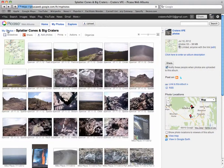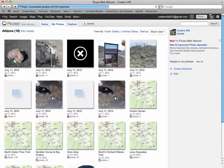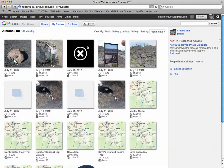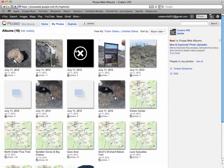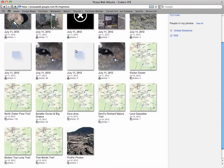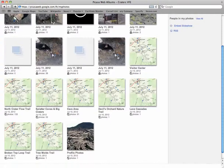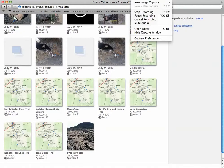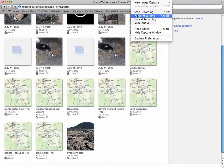In looking at the Picasa web albums, I'm seeing a whole bunch of albums titled July 11, 2012, and there's a reason for that. You can see that there are the albums that Richard set up, and I'm going to pause until that truck goes by.